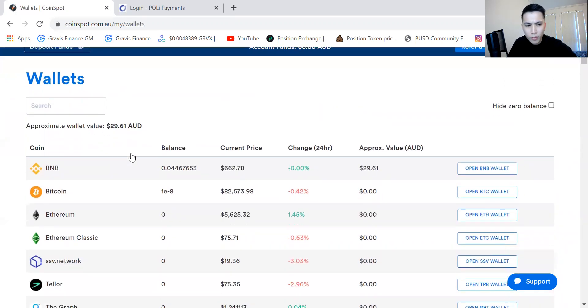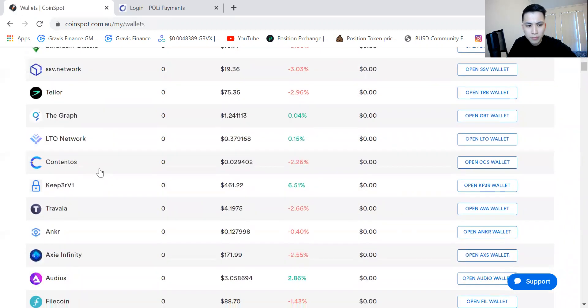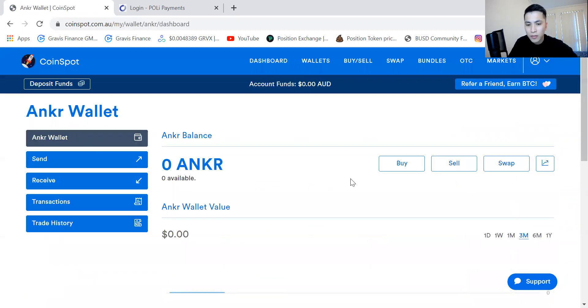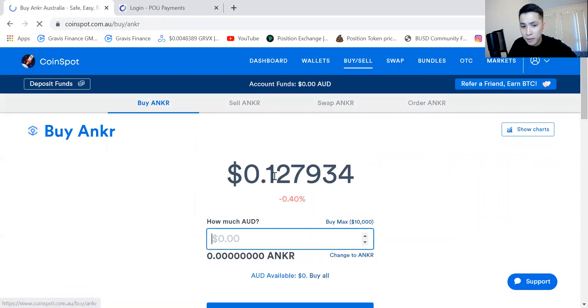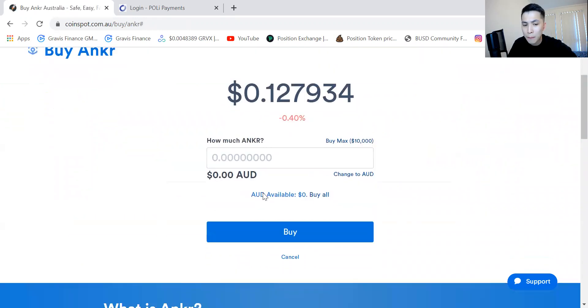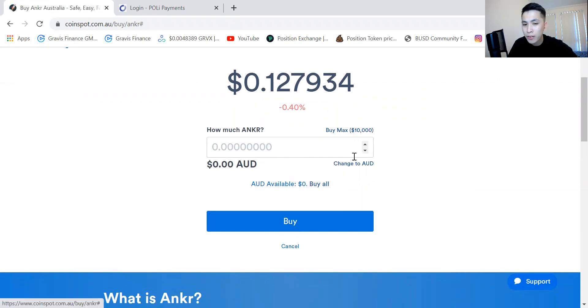Now if you had some money and you wanted to buy some Anchor, you can press buy and you can either choose how many units of Anchor you want to buy or you can go with the AUD amount.